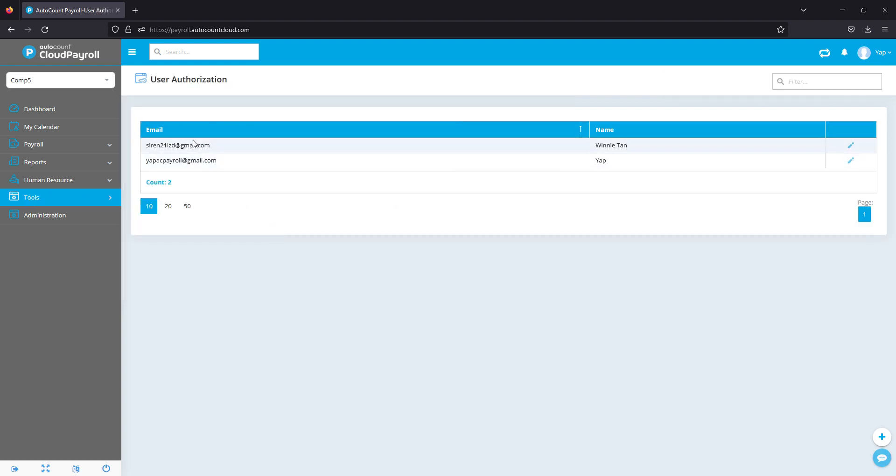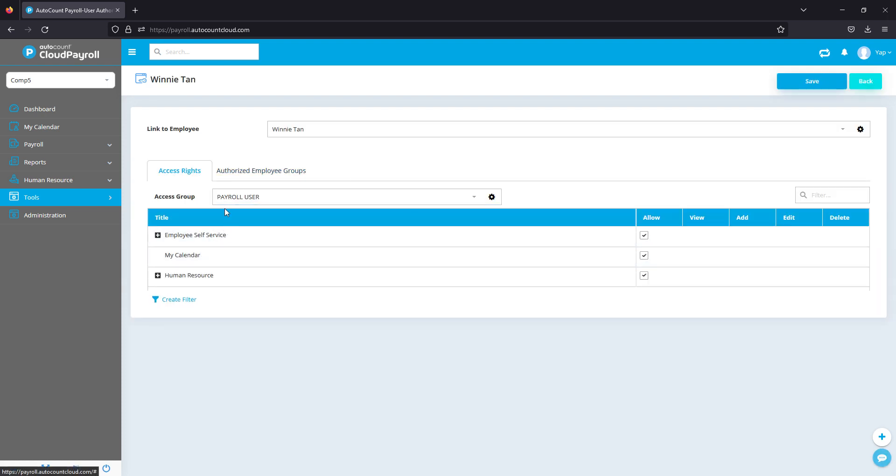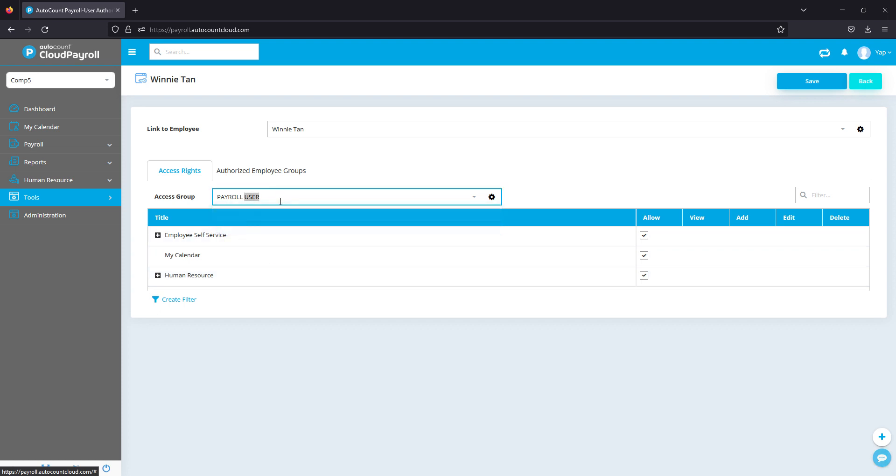So let me adjust for Winnie. Let me press on Edit and we'll be able to actually change the access right. First, this employee is a payroll user which means an admin. You can change the access right back to employee or payroll.